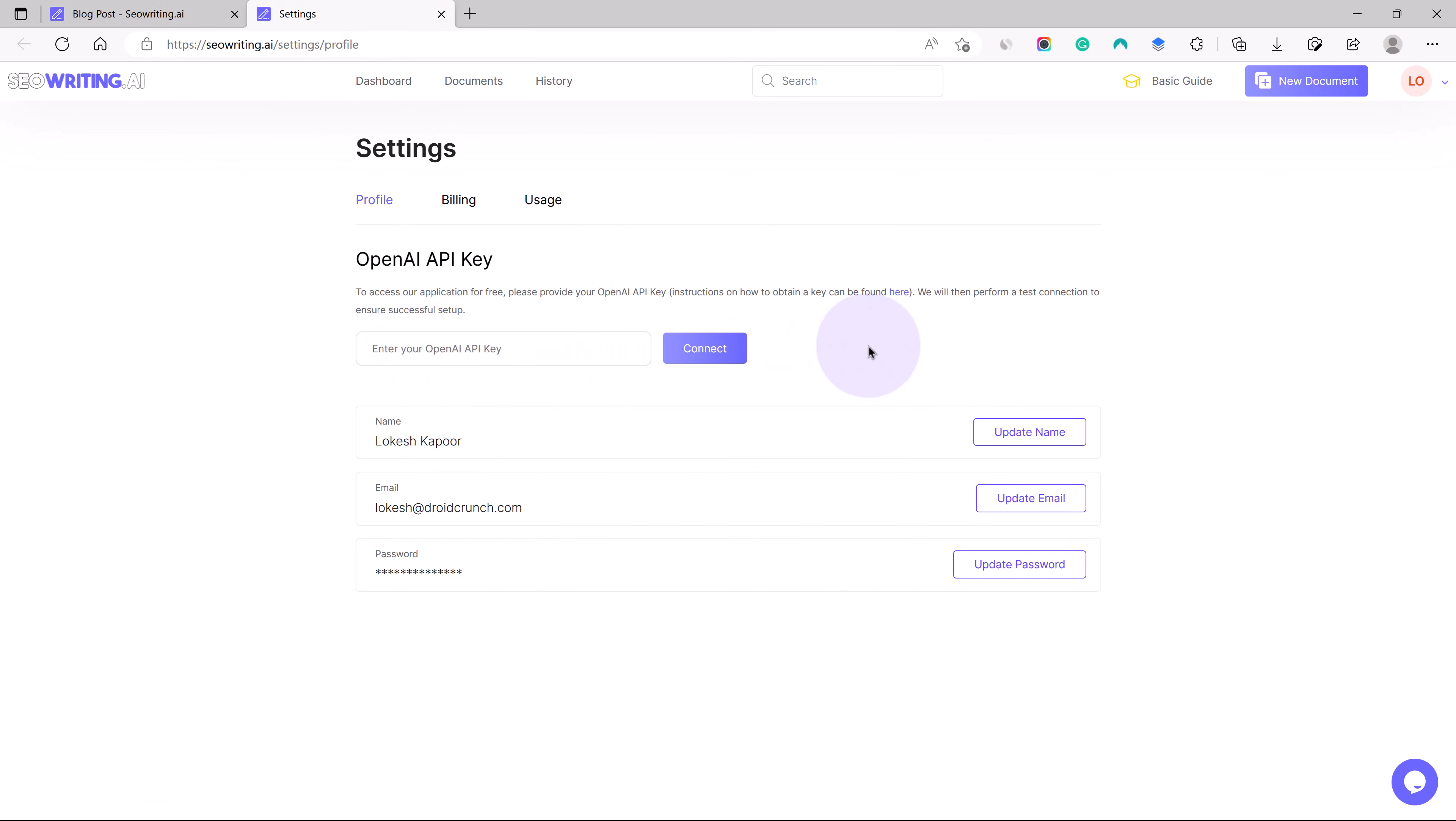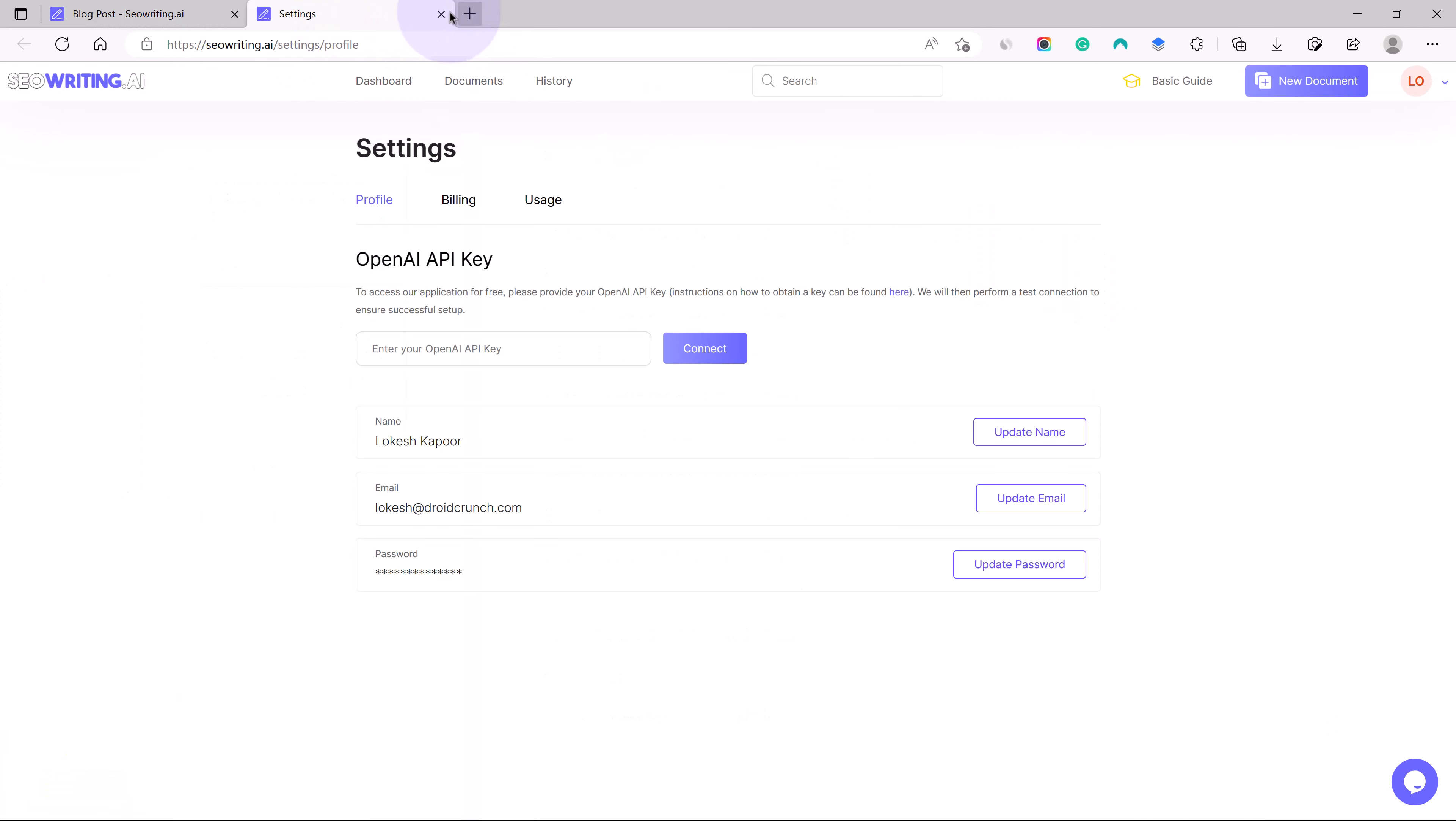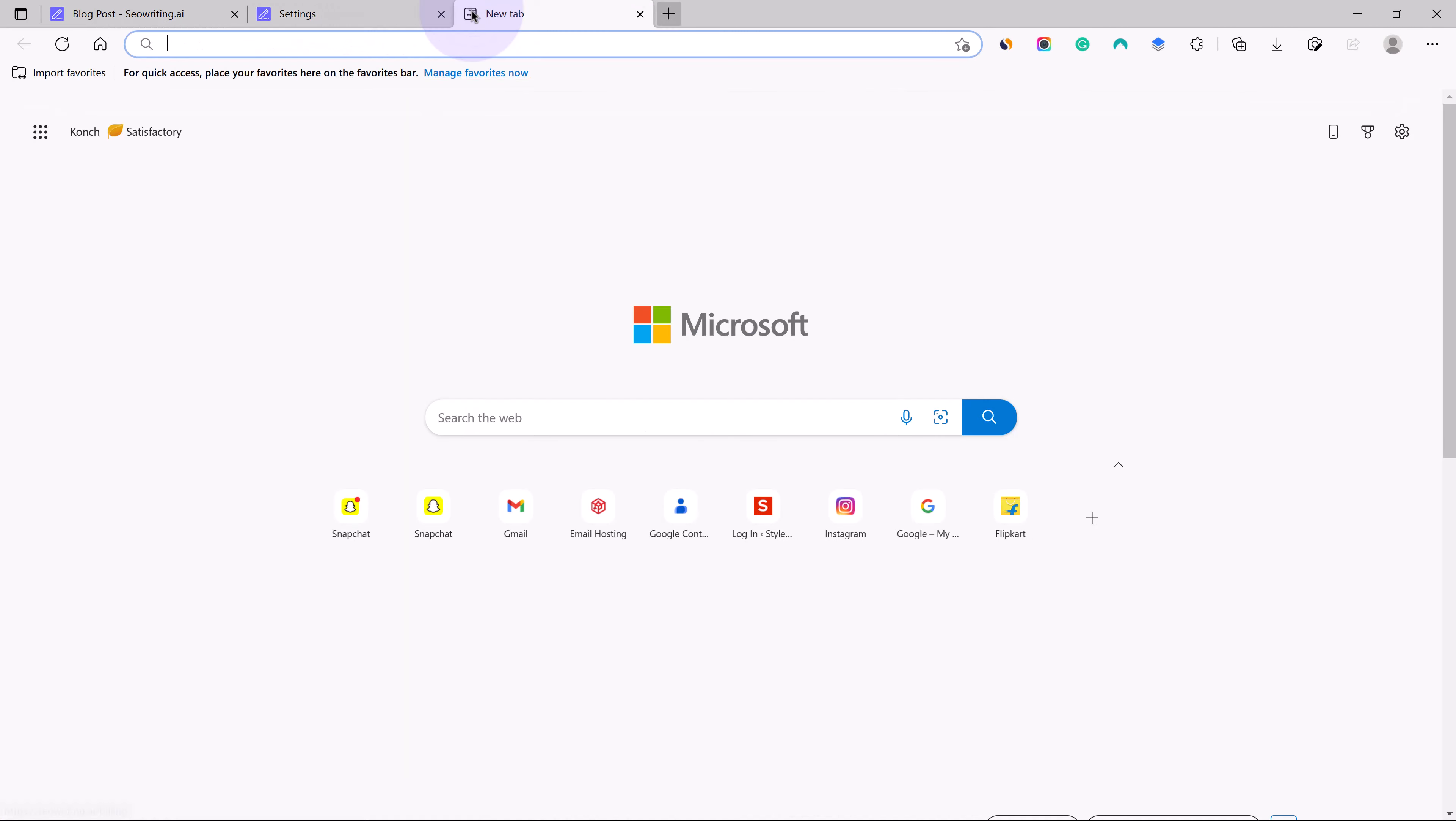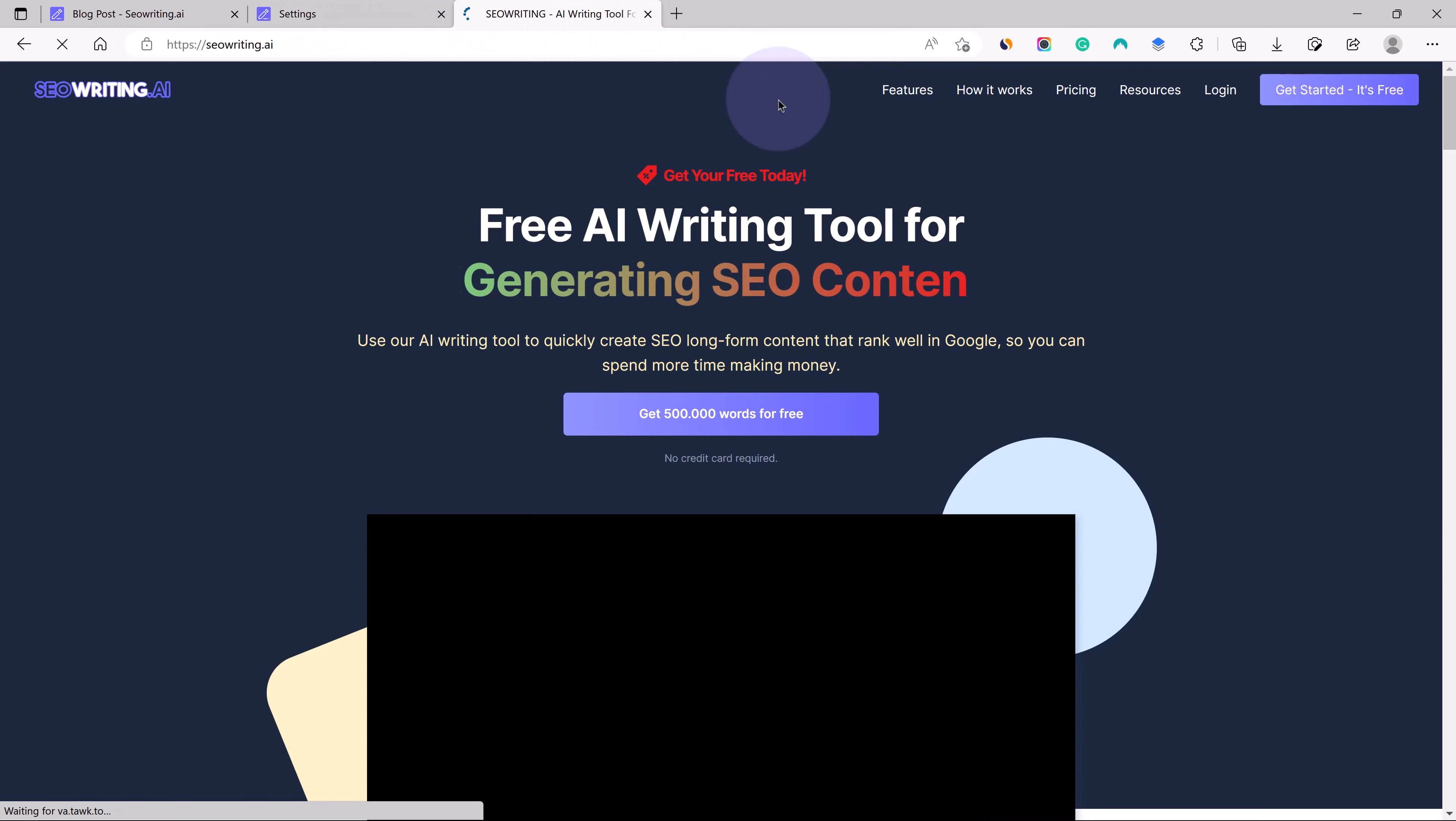If you have any issues with any tool or anything, then you can go over to your documentation. The documentation is full of knowledgeable text and content that is going to help you wherever you are stuck. So let us finally discuss the pricing of this tool.